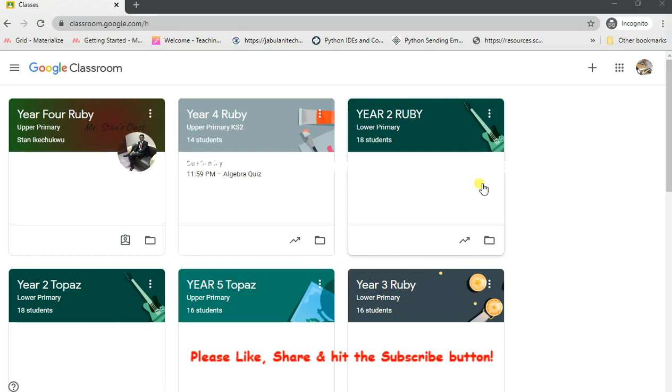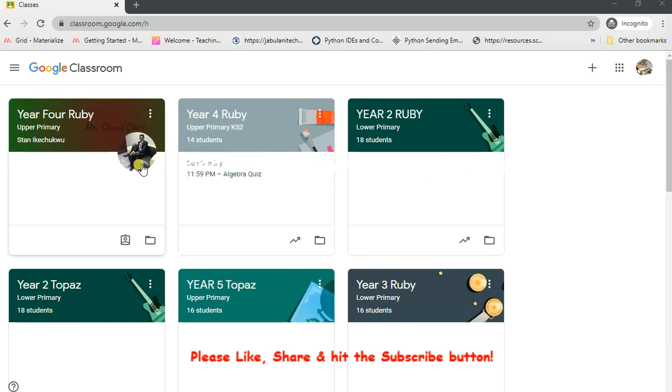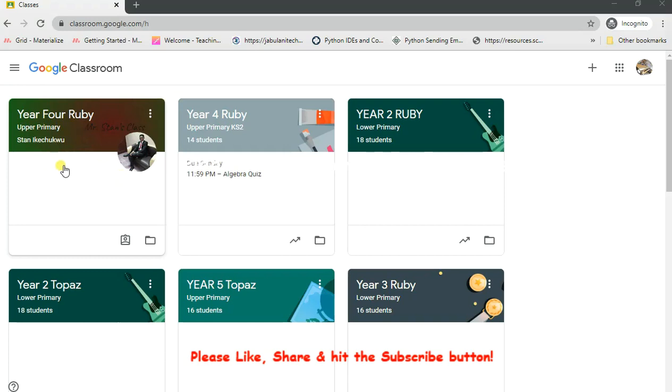Very quickly, I am on my dashboard. On this dashboard I am logged in as a student or as a parent. For instance, if I am a student and I'm logged into my Google Classroom and these are the classes I belong to, I will go straight to the particular class that has a question for me to attend to. That would have come in by mail or by a message. I am going into Year Four Ruby as a student, so I click on it.